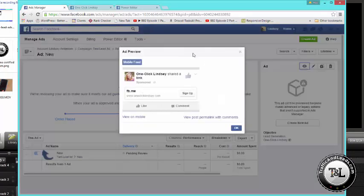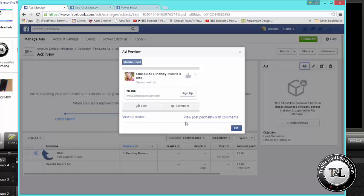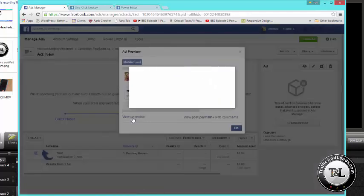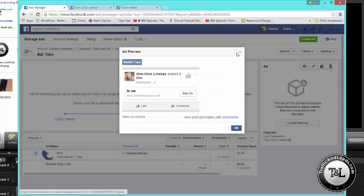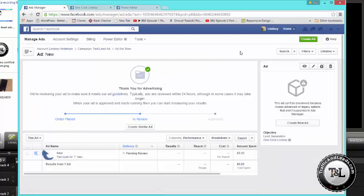Then you can see it, kind of what it's going to look like on a mobile phone. But if you hit this little thing, you'll get, it says view on mobile. It will actually send a notification to your mobile phone. If you hang tight, I will show you what that looks like on my phone for this ad.